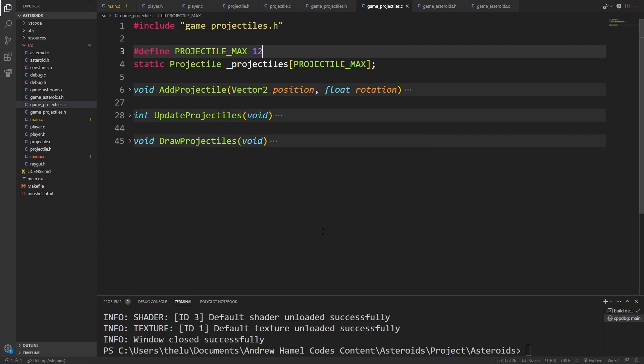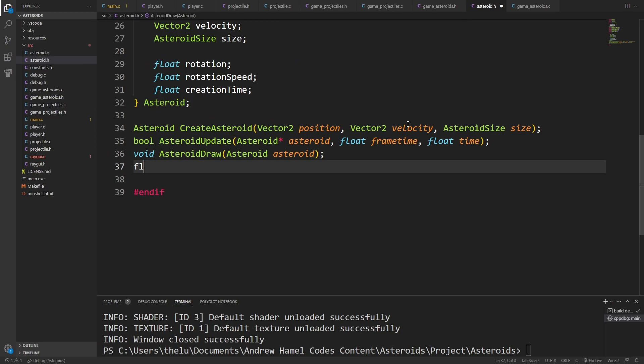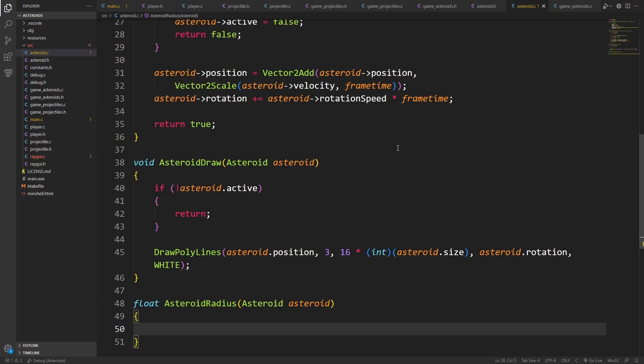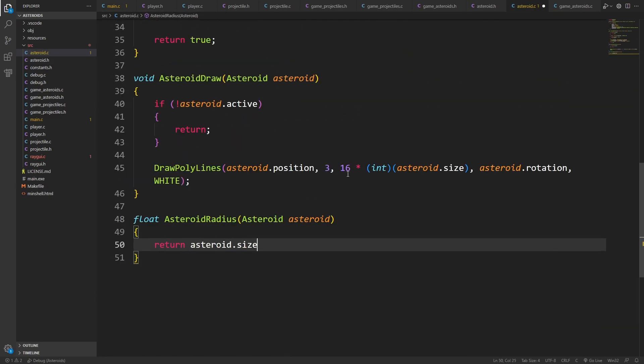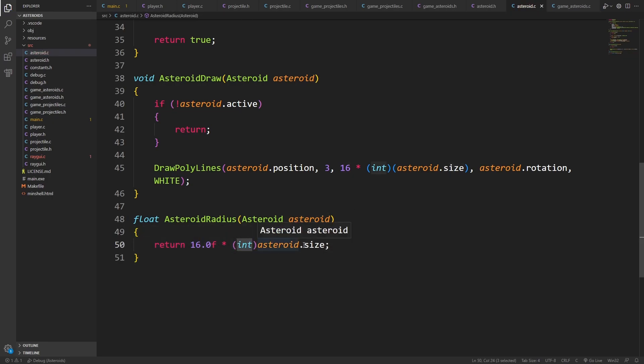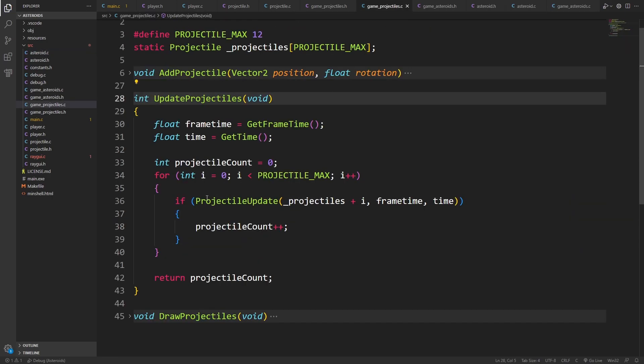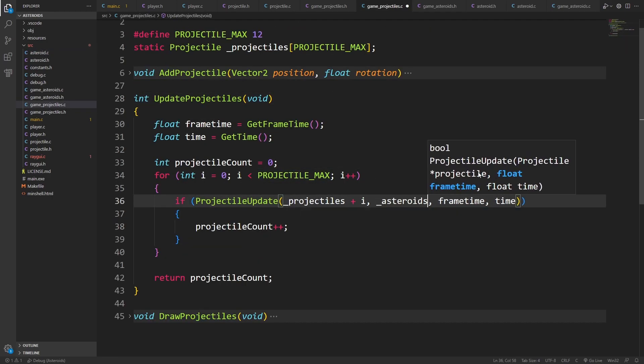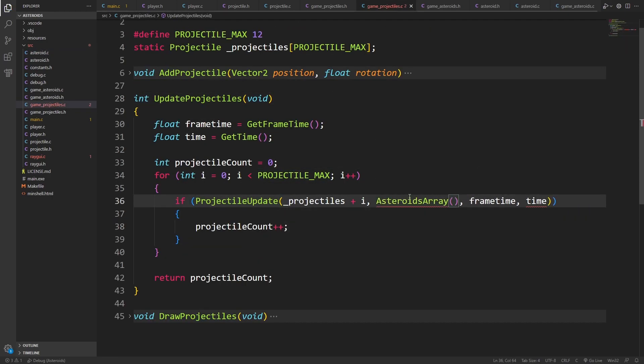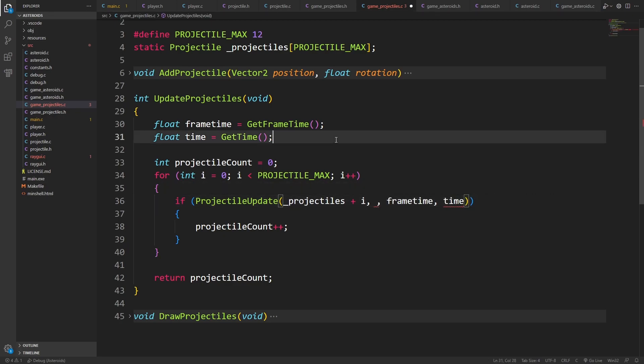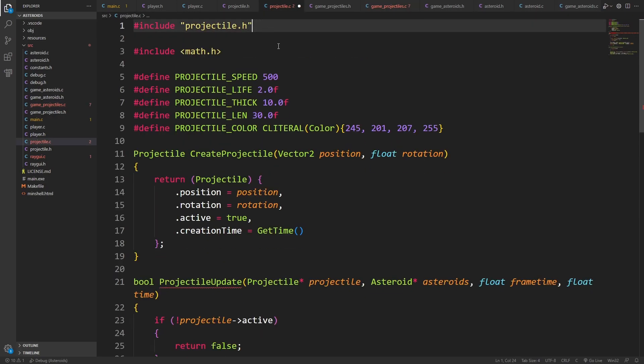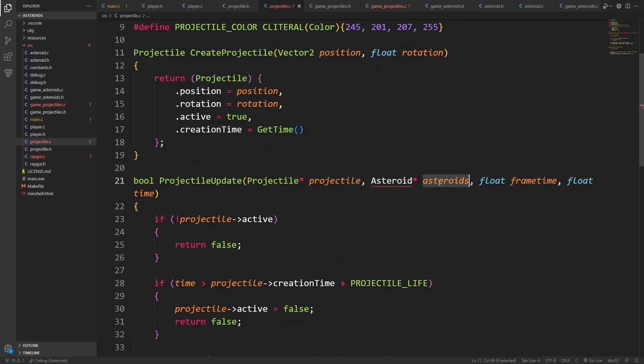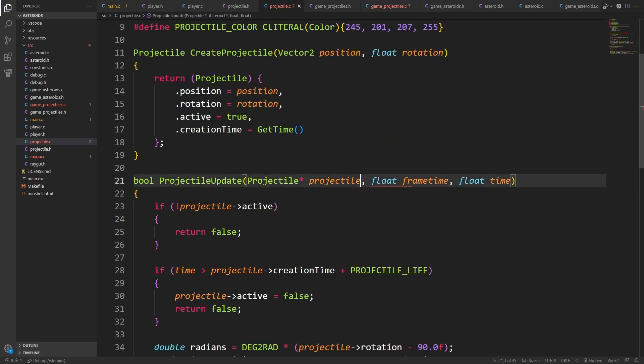So now what we need to do every frame is we need the projectile to check all of the asteroids, and if they are colliding, then we need to have them blow each other up. I'm going to add a simple utility to this, which is going to be asteroid radius. It'll allow us to pass an asteroid and get the radius. So if we go through and we update every projectile, I'm going to include as a parameter the asteroids. Actually, wait. This is definitely the wrong approach. Let's not do this.